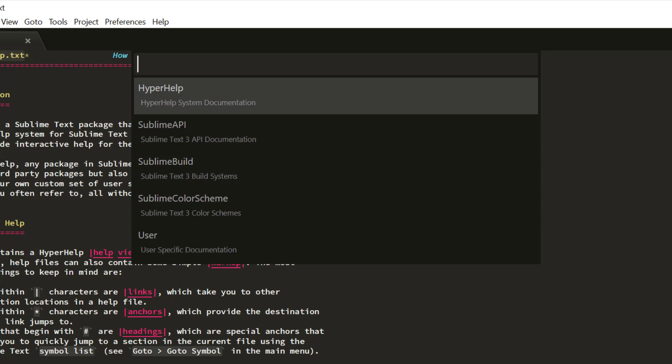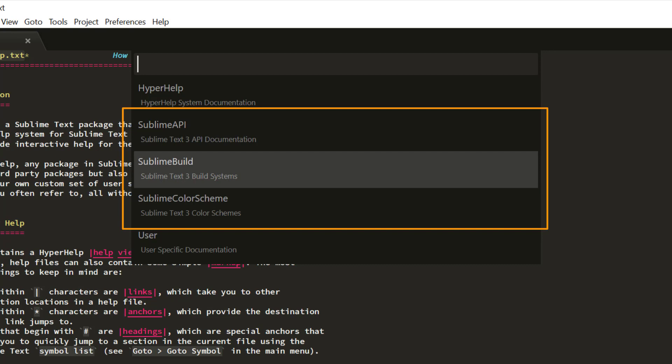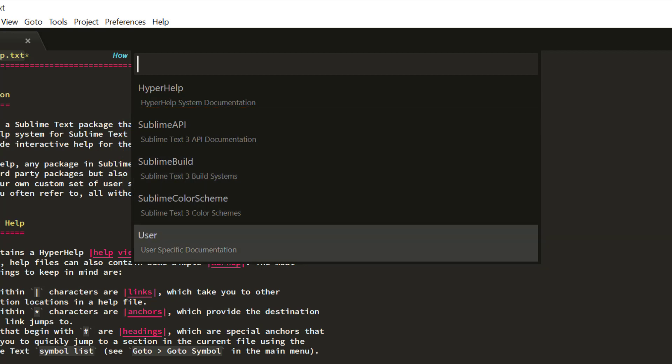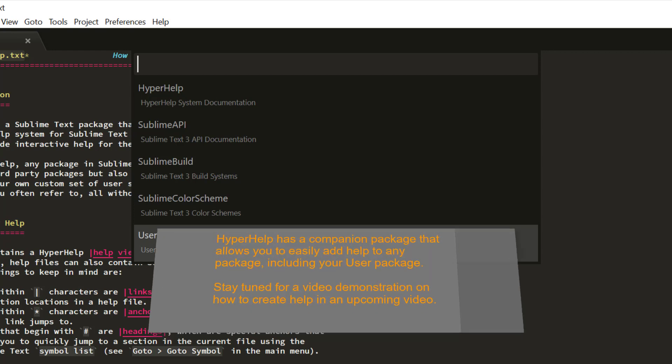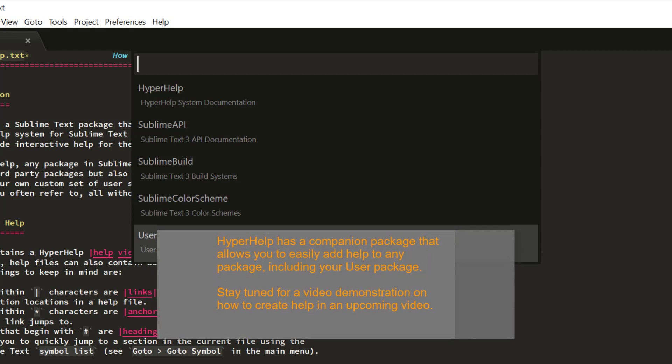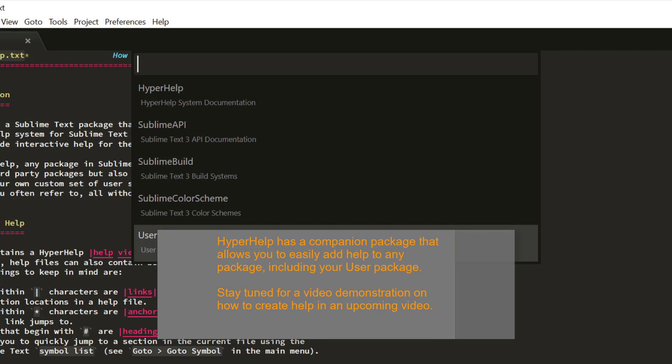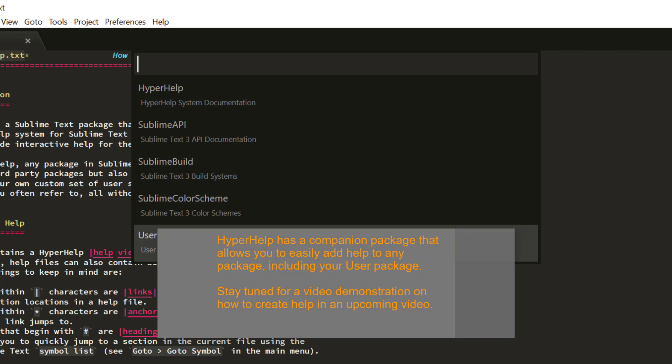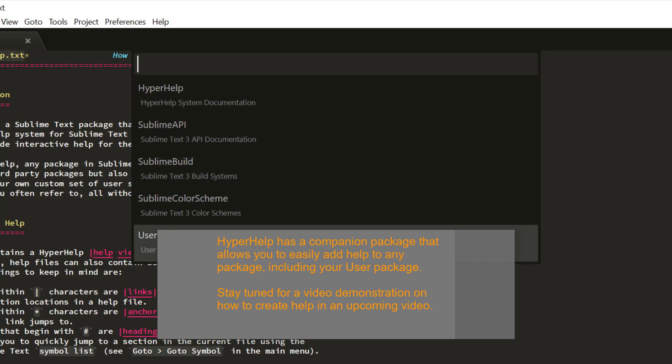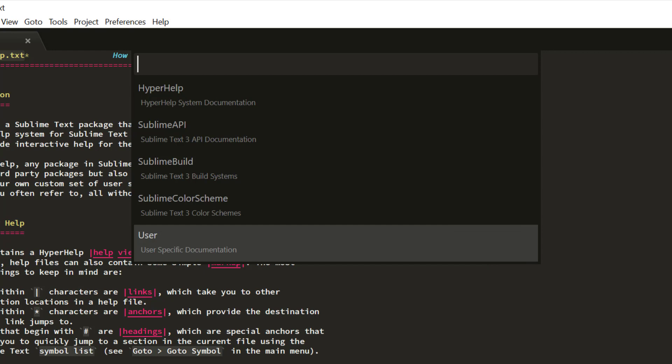Snappy is also installed. So as we can see, there are three Help packages, one for the API documentation, one for build files, and one for color schemes. And because Help is based on a package-by-package basis in HyperHelp, you can also add Help to your user package if you want. Because your user package is just a regular package, and you could use this, for example, to keep reference information in an easily hyperlinked and searchable manner. I personally use it to keep a list of all of the available commands for use in key bindings, because that's not yet part of the official Sublime Text documentation.